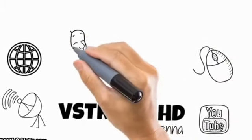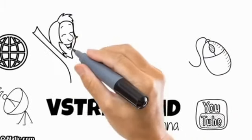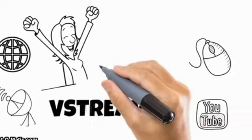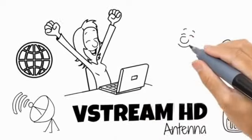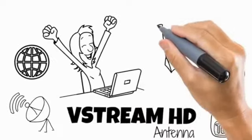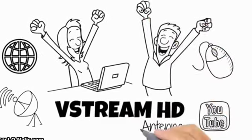For Bob and Sarah, the answer was obvious. They purchased a VStream 2 and canceled their cable right away.